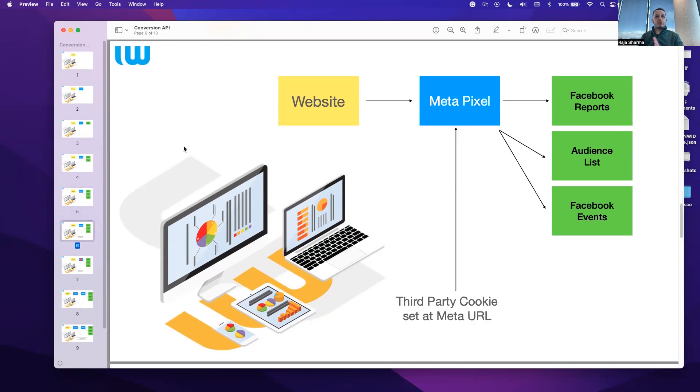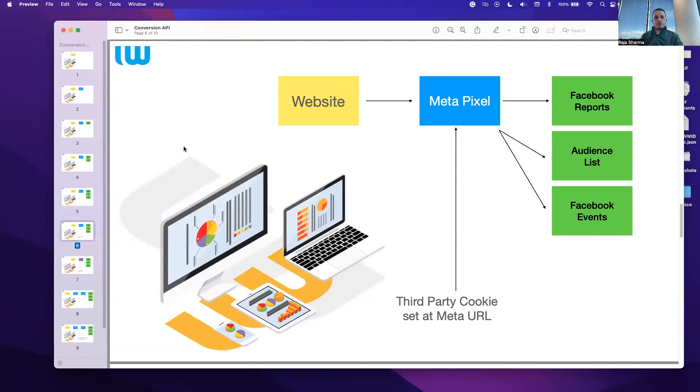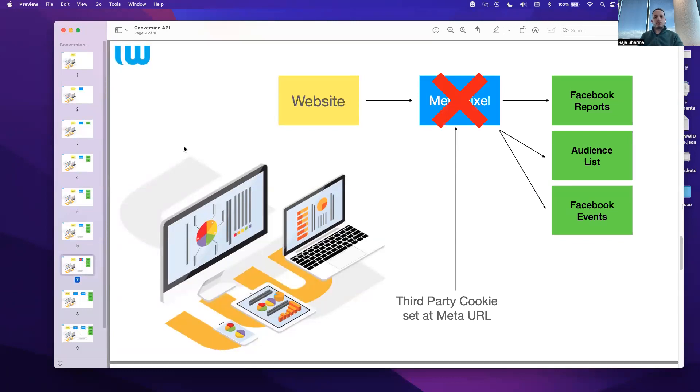This whole MetaPixel is set up on a third-party cookie, which is on the Meta URL, which is separate to your first-party cookie, that is your domain. So the browsers are not going to allow it. They will say we will not send any more data for these users, or we will only send limited data.